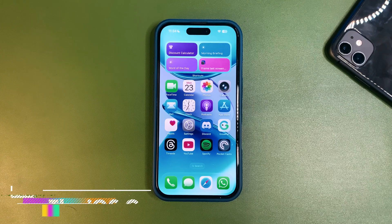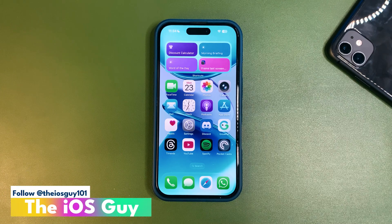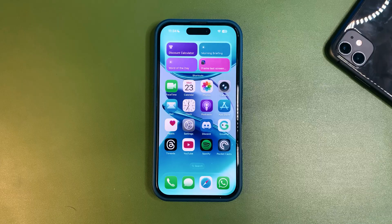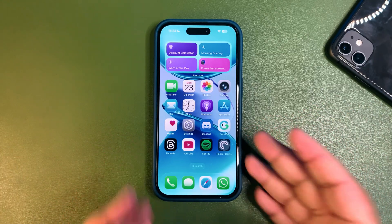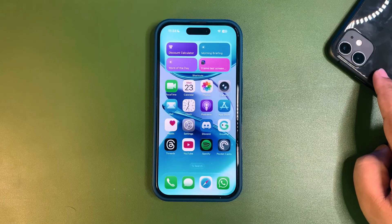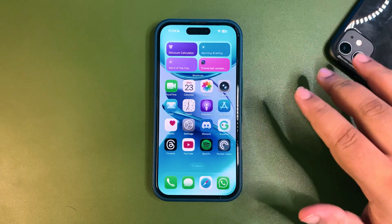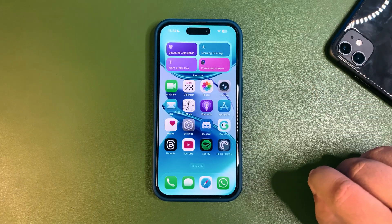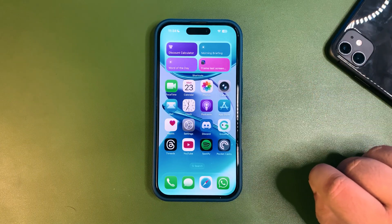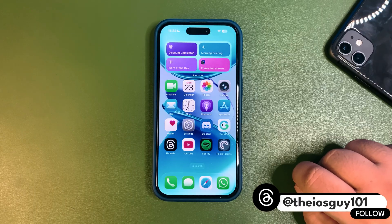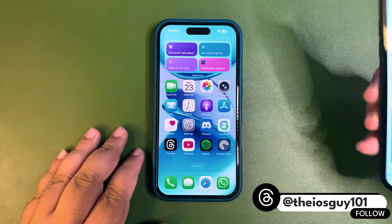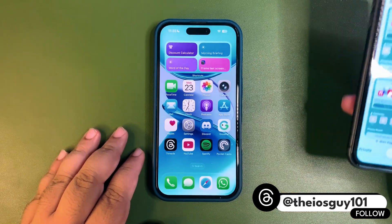What's going on everybody, welcome back to the channel! In today's video I want to talk about what is new with the iOS 26 Beta 2. I installed Beta 2 on my test device — there is Beta 1 as well — and I will be comparing everything that is new in Beta 2. So without any further delay, let's dive in.